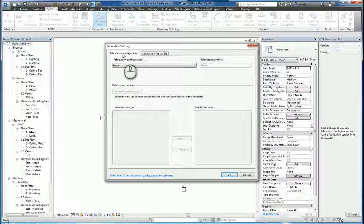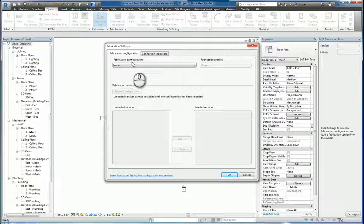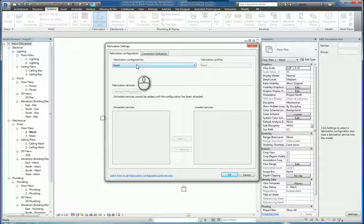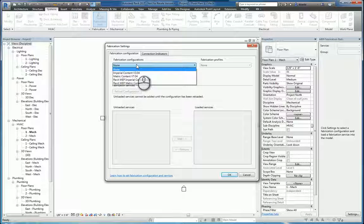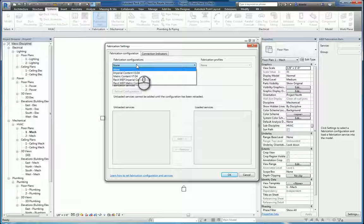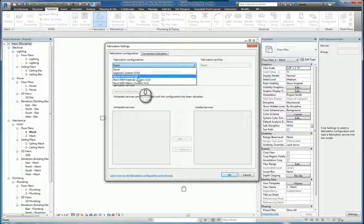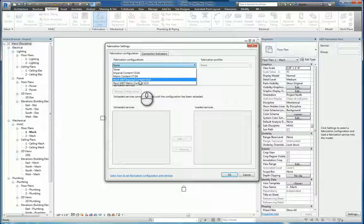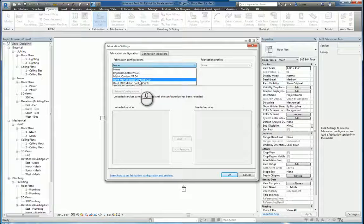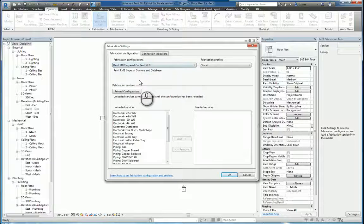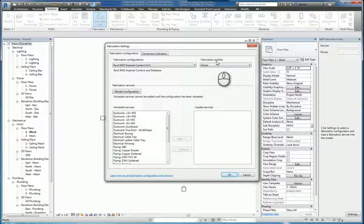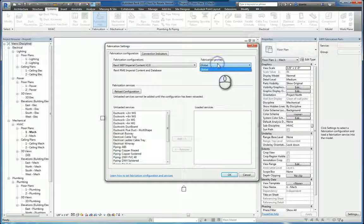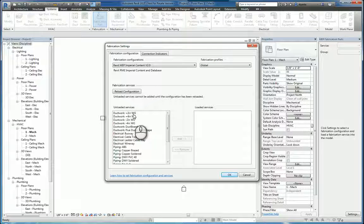In this window there is a tab fabrication configuration and it's asking you to specify a fabrication configuration file. When you install the software there will be several that install by default so you can pick the one you want to work with. I'm going to pick Revit Imperial Content Version 2 and what ends up happening is it will open up fabrication profiles and you have global and it will list all the different services that are available.